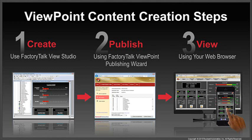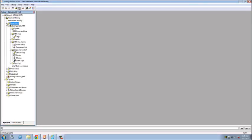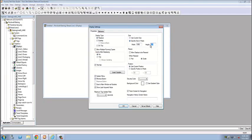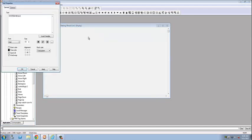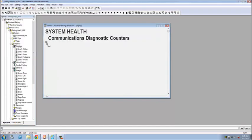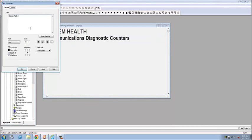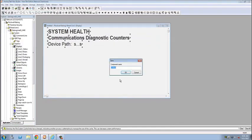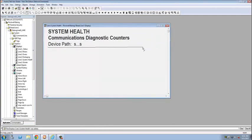It really is that easy. And to show you, let's go through a demo of how you can create content and publish screens from a View SE application. So here's an example of building a screen in Factory Talk View Studio. You see here I've added a new screen. I'm adding text, formatting it how I like, adding graphics.